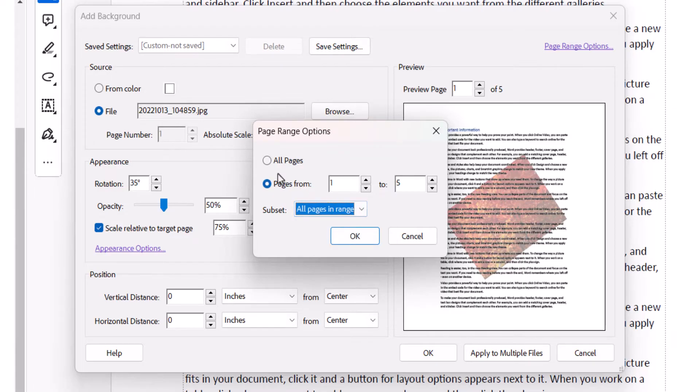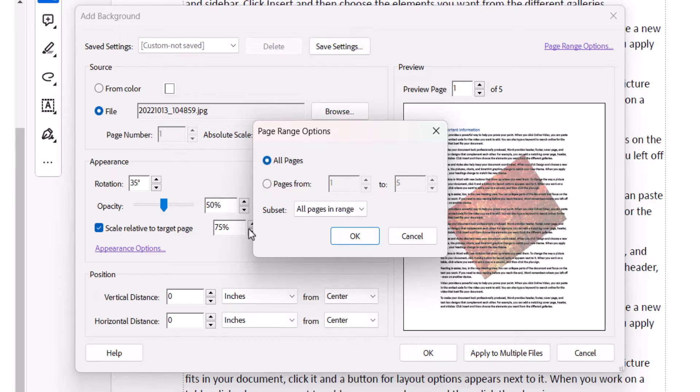Today I'm going to include my background on all pages. After making your choice, select the OK button.